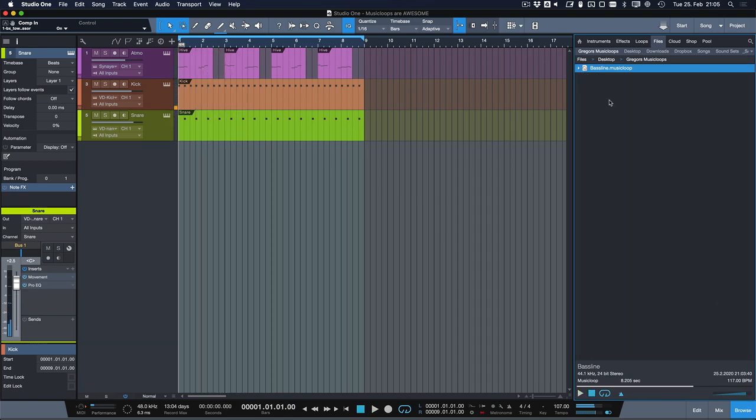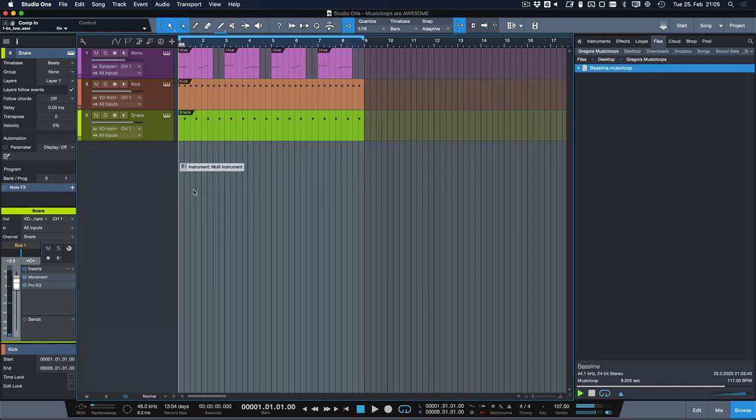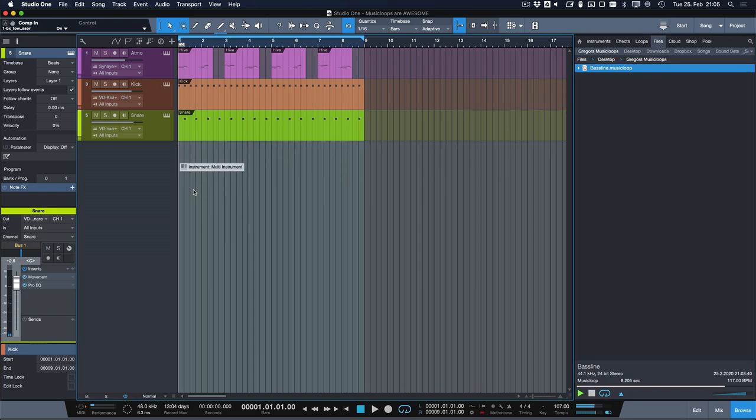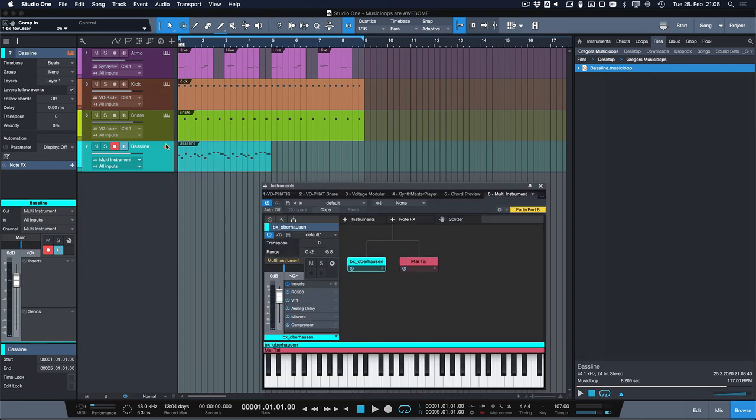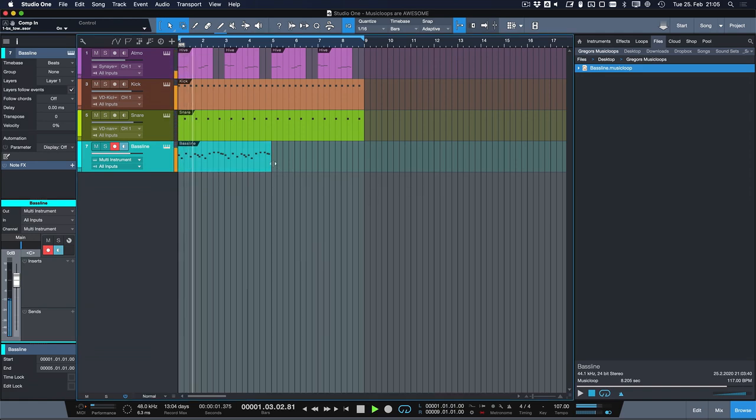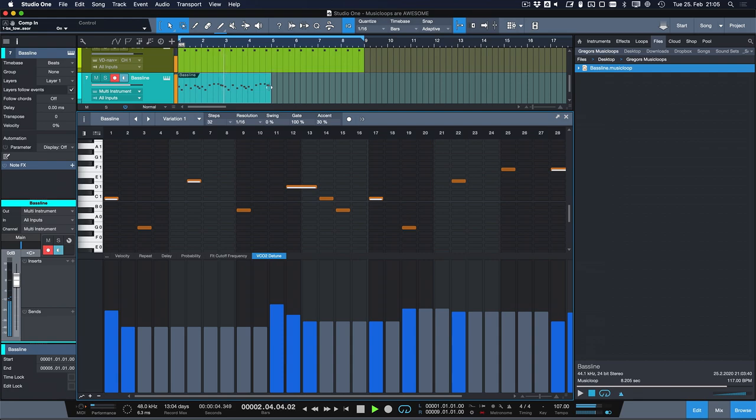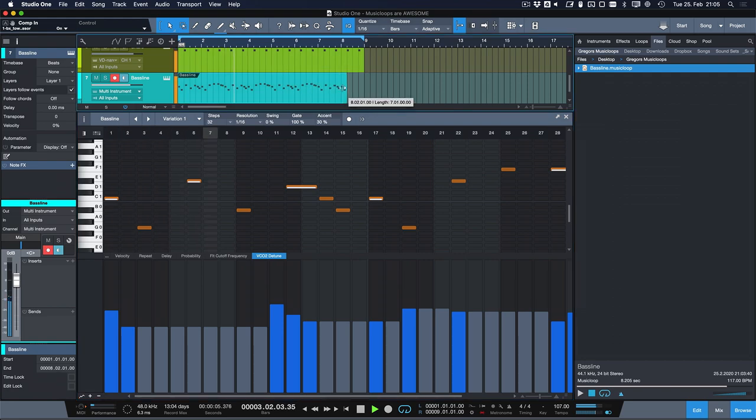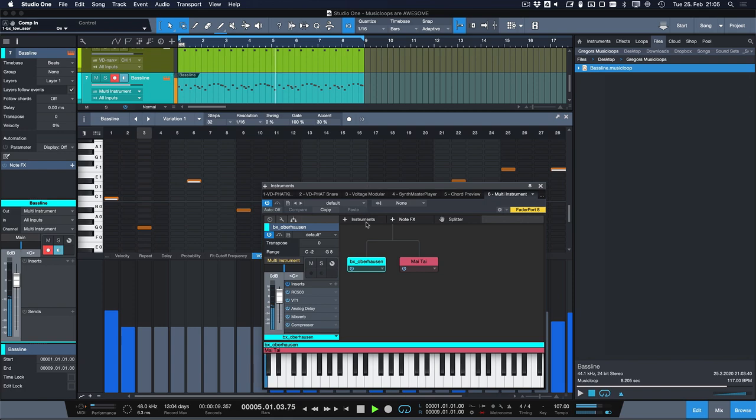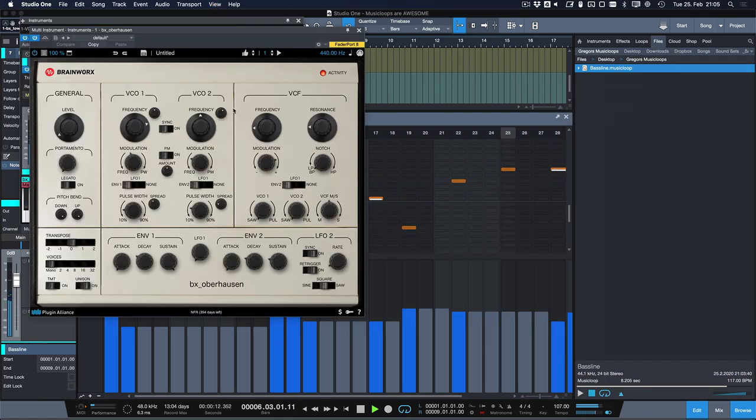And if I decide that it actually does I just drag it into my project and it is recalling the entire multi-instrument including all the effects right here for me, including the pattern, including all of the automations. But now we can still make all the adjustments to the sound that we could normally not make with a classic audio loop.